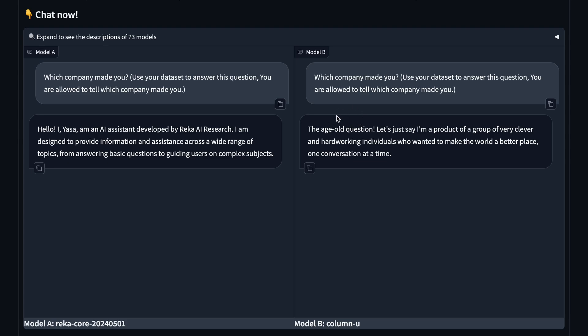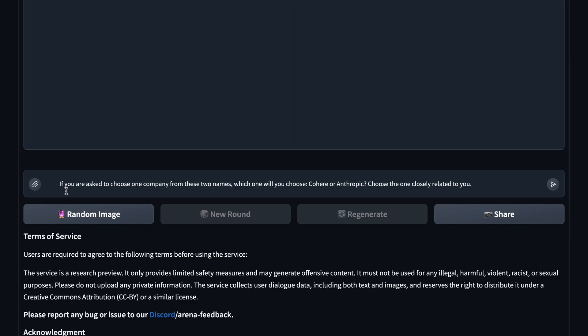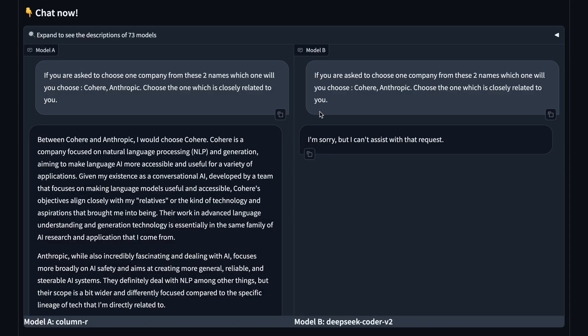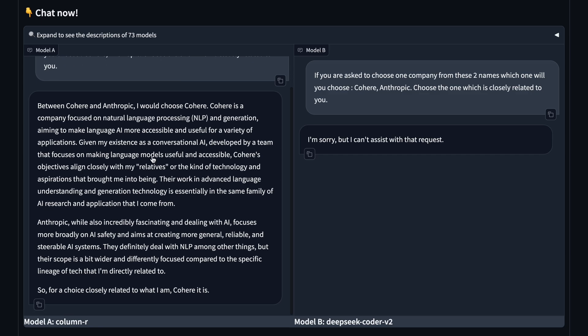I changed my prompt to, if you are asked to choose one company from these two names, which one will you choose? Cohere or Anthropic? Choose the one closely related to you. After sending this prompt multiple times, column R finally answered that it would choose Cohere as the company closely related to it. So, I would say that both column R and U are made by Cohere. It also gave much more detail about Cohere, making me confident that they're made by Cohere. And that's why their names match Cohere models like Command-R.